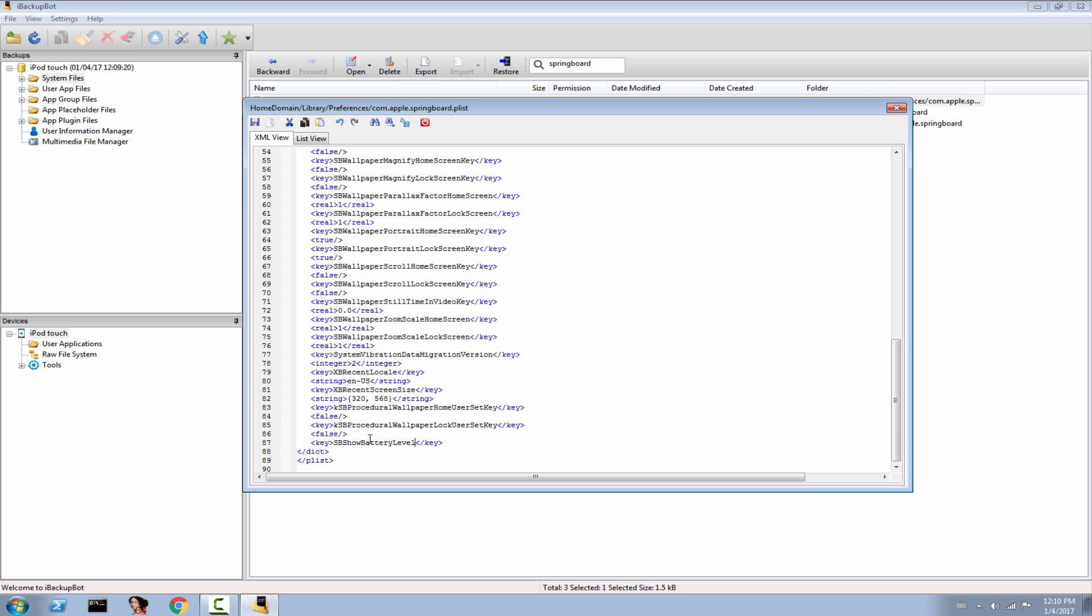This is a small modification to the system and it doesn't require any tweak. Write here true, and you should be good to go. Save it. Make sure you typed it correctly, SB show battery level. Click save.